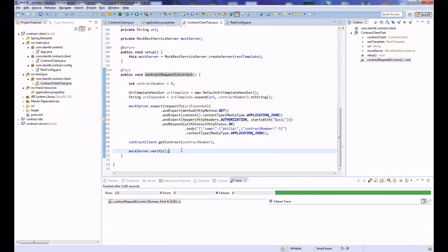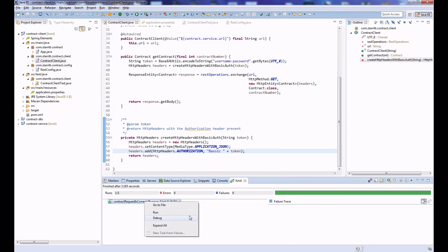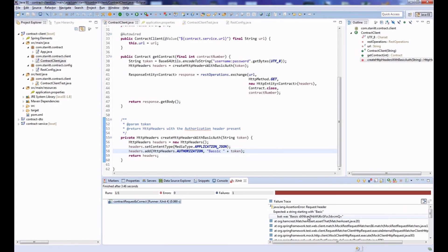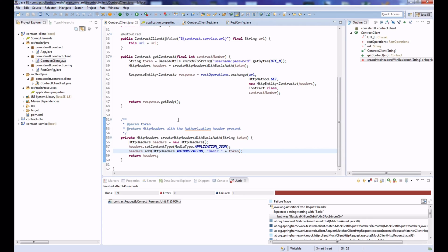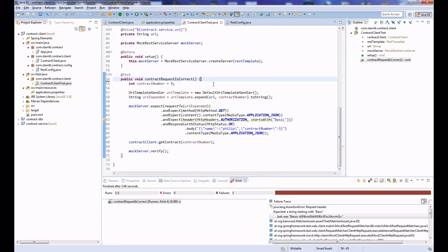To prove this actually works, we should see the test fail when something is wrong. Going into the contract client and changing 'Basic' to something else in the Authorization header, then rerunning the test, we see the failure: 'expected a string starting with Basic but was...' This confirms we're verifying the correct HTTP requests are being sent without sending anything across the real network.